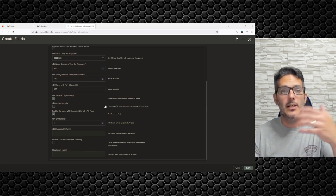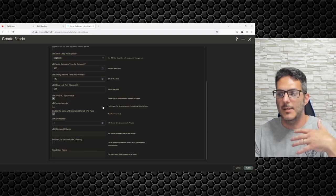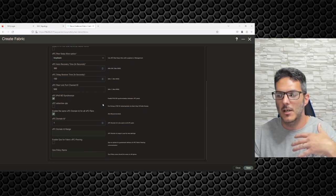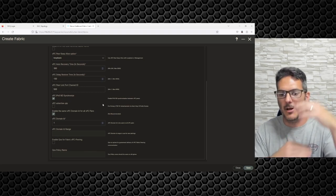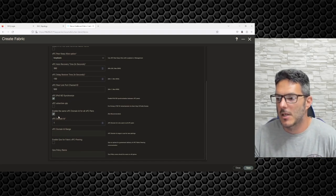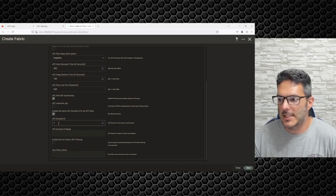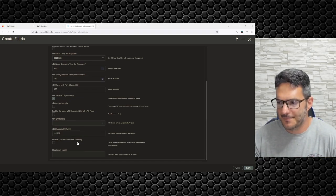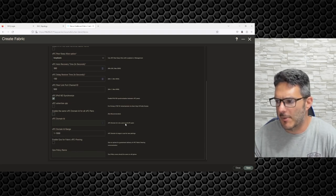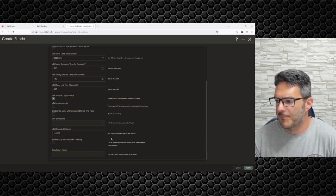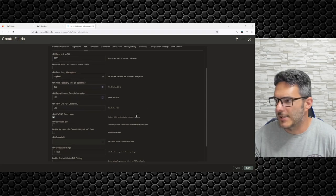I'm going to go ahead and check this because I don't plan on doing a back-to-back vPC pairing. The domain ID you can choose whatever you like — 1 is fine. Enable QoS fabric peering — not really worried about that right now.